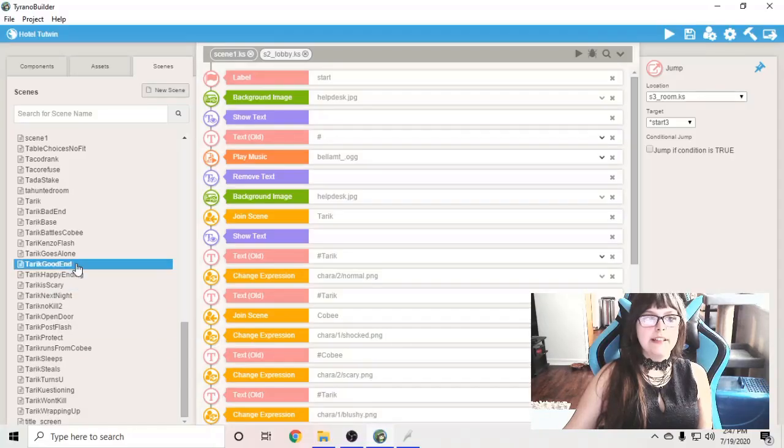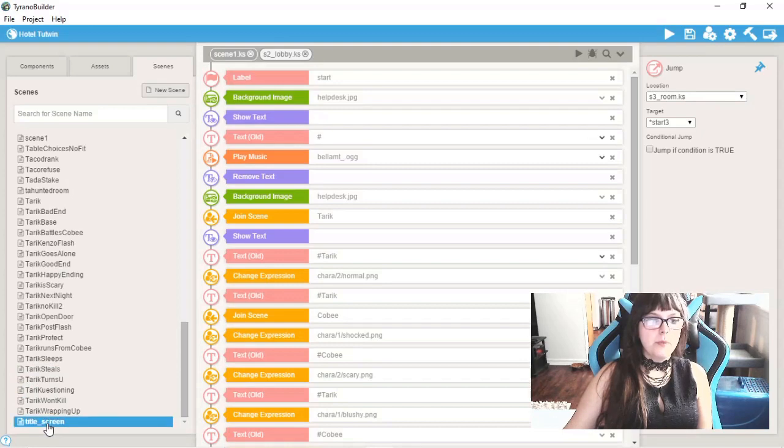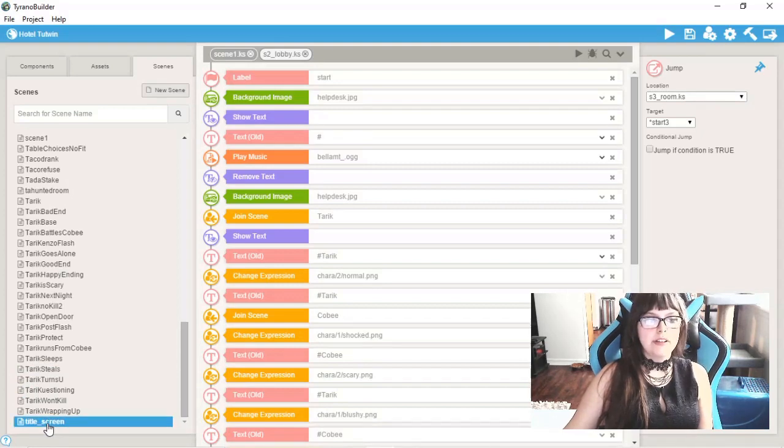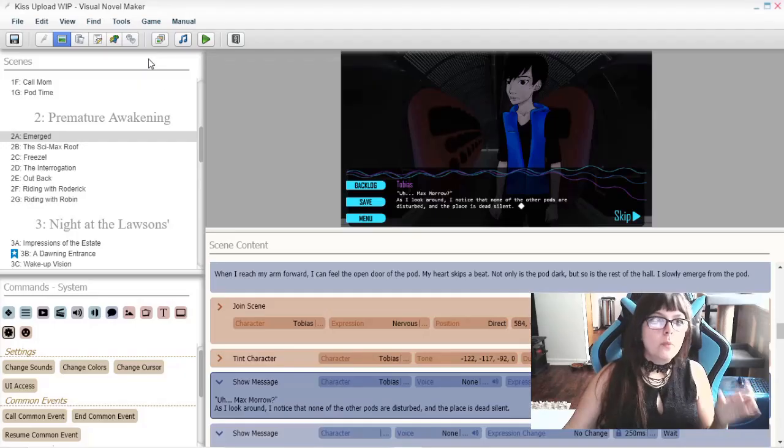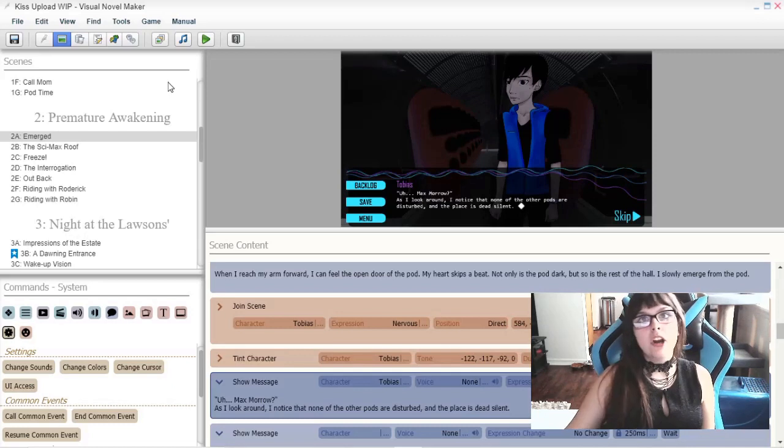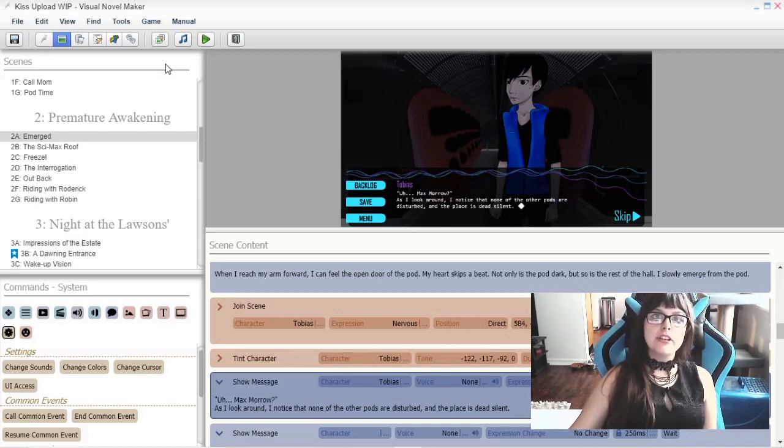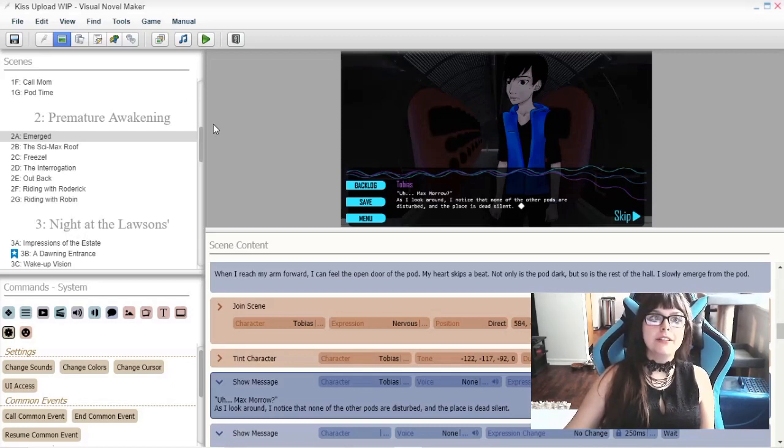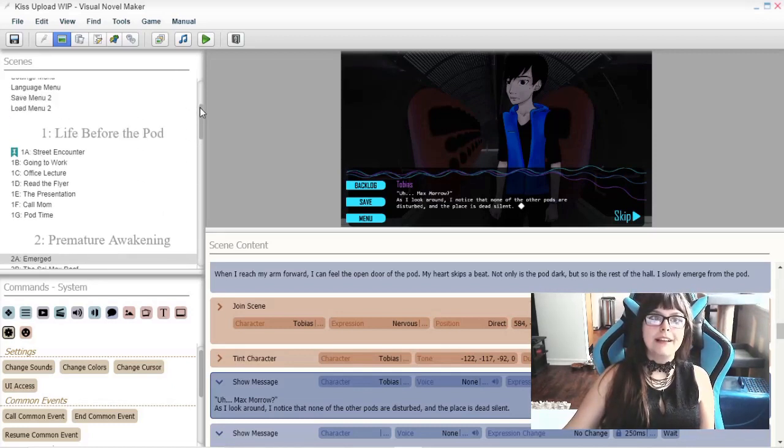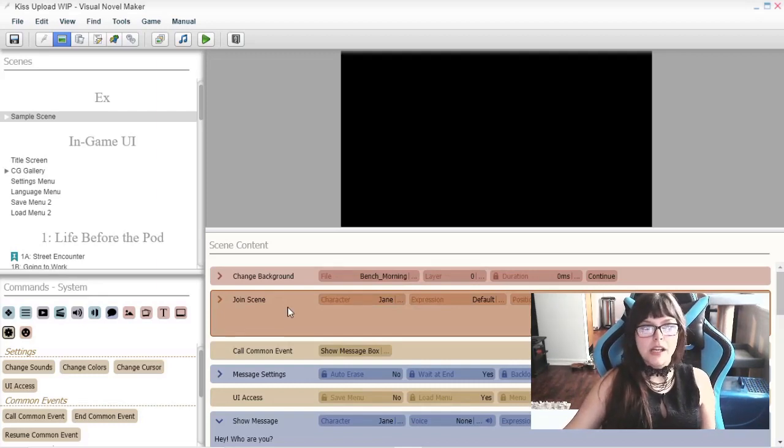It's a lot easier to get started with Tyrannobuilder. When you start out in Visual Novelmaker, you don't want to start from scratch. It can be too complicated. There is a pretty big learning curve for Visual Novelmaker.